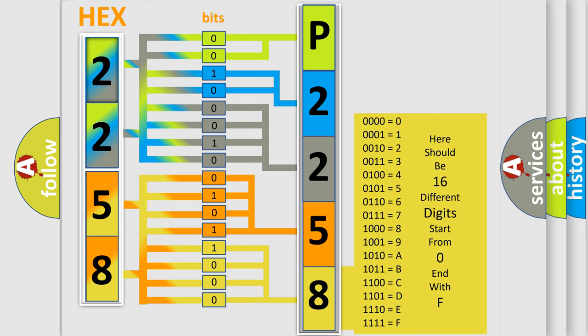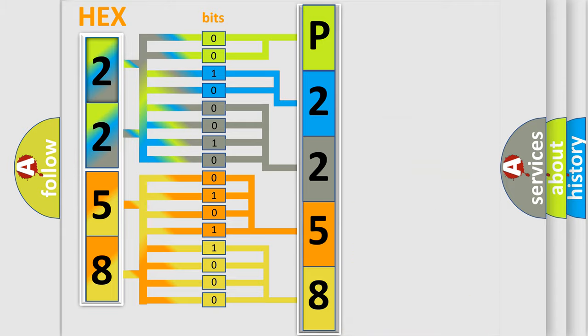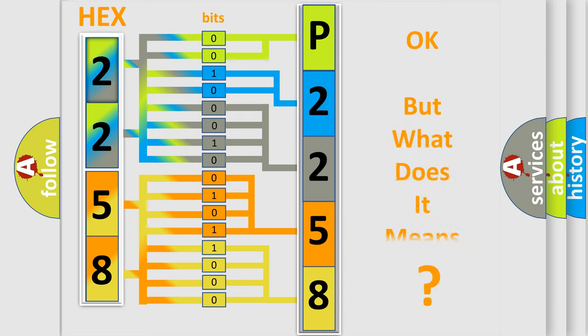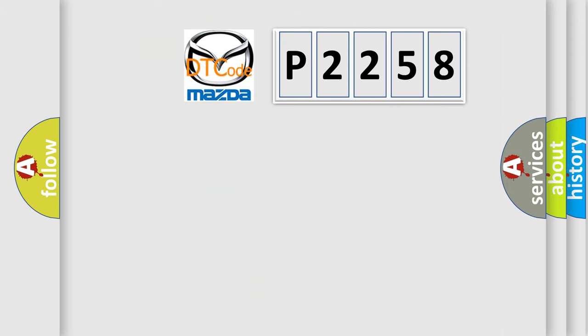A single byte conceals 256 possible combinations. We now know how the diagnostic tool translates the received information into a more comprehensible format. The number itself doesn't make sense if we cannot assign information about what it actually expresses. So, what does the diagnostic trouble code P2258 interpret specifically?